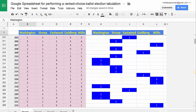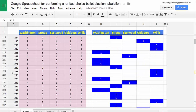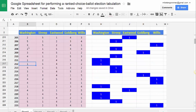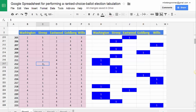We have five candidates in this race: Washington, Streep, Eastwood, Goldberg, and Willis. Each ballot has a number, and then we place across these five cells the ranking that the voter assigned to each candidate. So in this case Washington was first, Willis was second, Goldberg third, Eastwood fourth, and Streep was fifth. These are mostly randomly generated using a little algorithm I threw together.